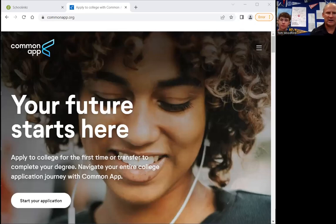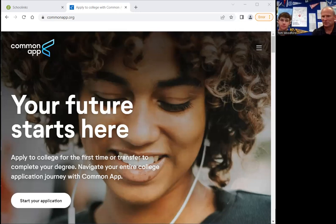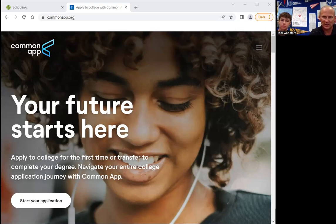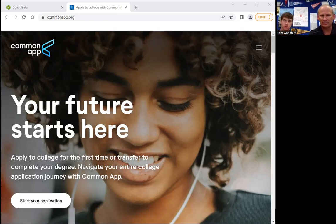Hi everybody. I am here with Ryder from Hilliard Davidson High School. He has volunteered to help make this video so we can walk everybody through how to create your student account, how to select all of your colleges inside Common App, and how to match Common App to School Links. This is a very important step that has to be done.